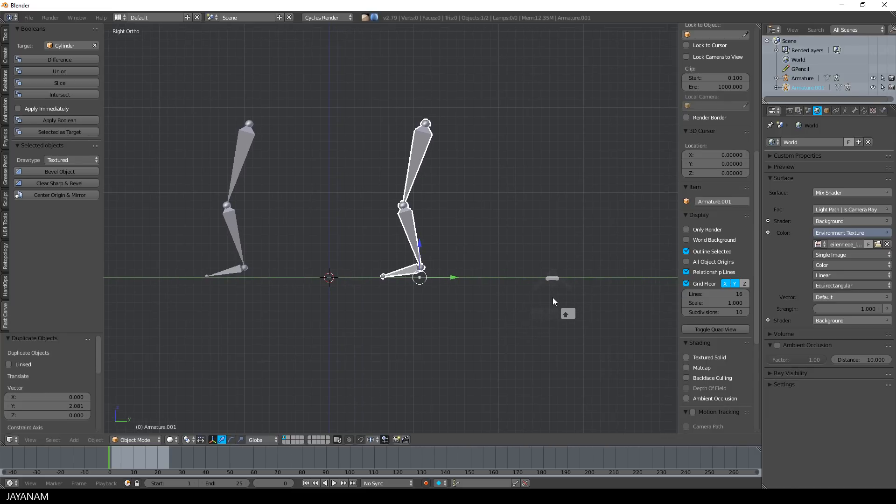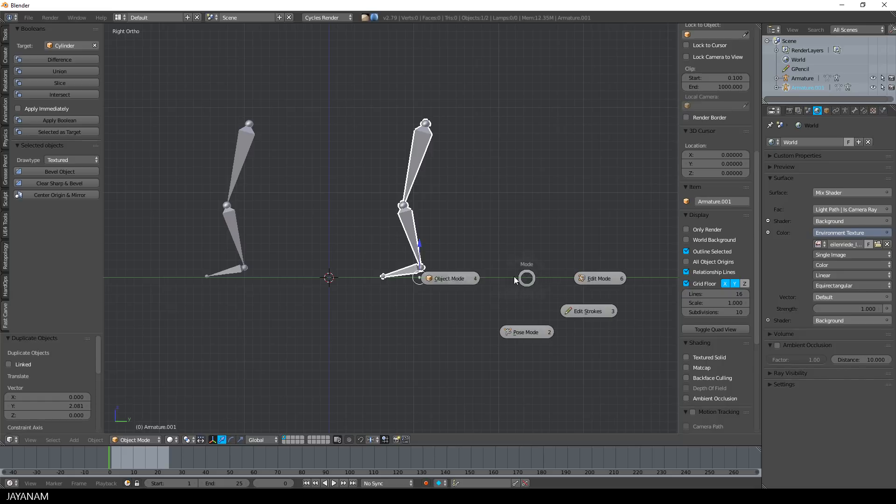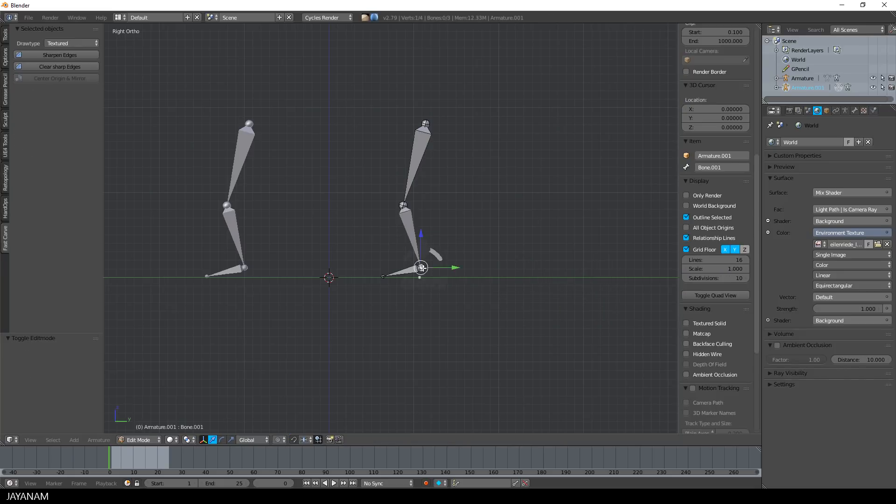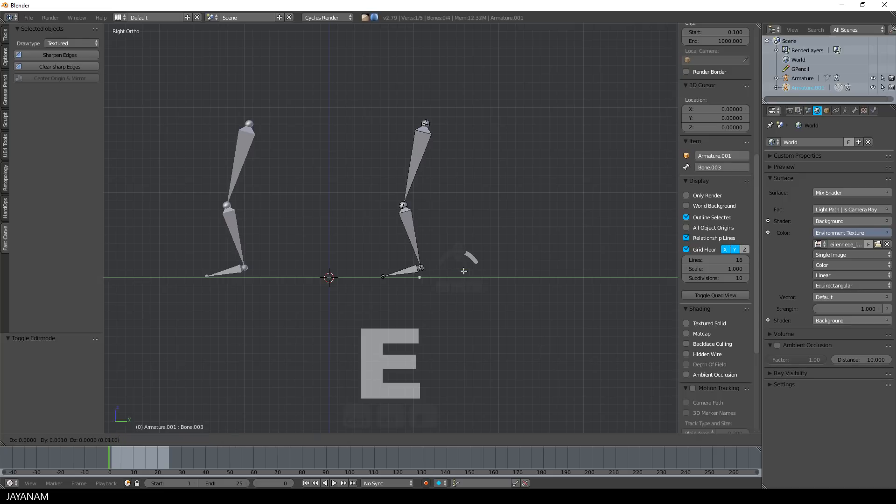So for this armature, I will extrude a helper bone. This will be the so-called target bone. When I move this bone later on, kinematics will be applied from the lower leg upwards.